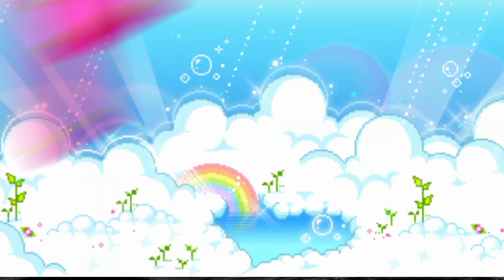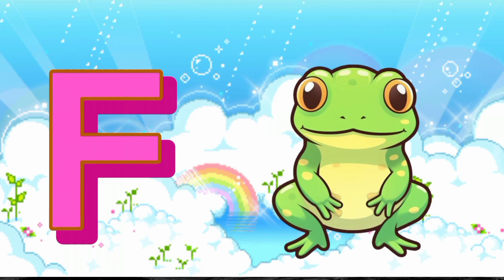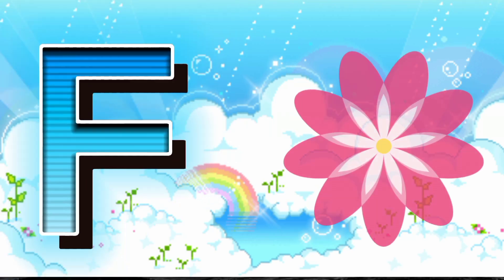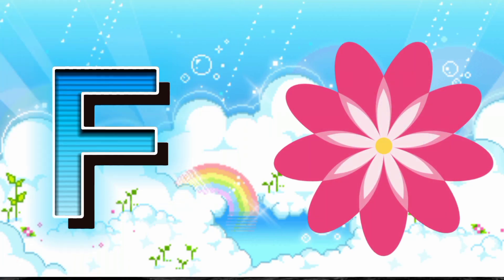F is for Frog. F, F, Frog. F is for Flower. F, F, Flower.